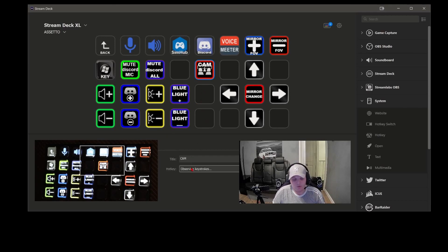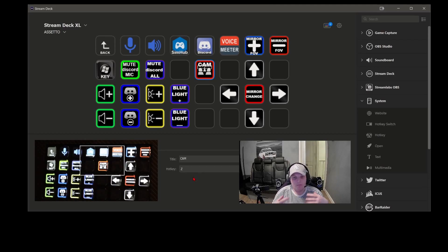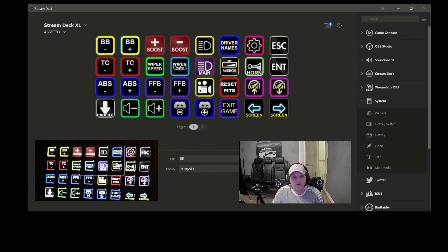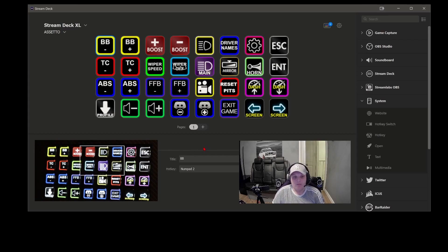Then all you do is assign a key to it — I've just pressed Z. So every time you go into a game and want to map a button for the camera, go into your config settings, assign a key, and press Z because every time you press that button it is like pressing Z on the keyboard. For something like brake bias, I've got numpad 1 for brake bias forwards and numpad 2 for brake bias minus. Go into Assetto Corsa, assign a key, and that becomes your brake bias plus or minus — same for things like wipers.